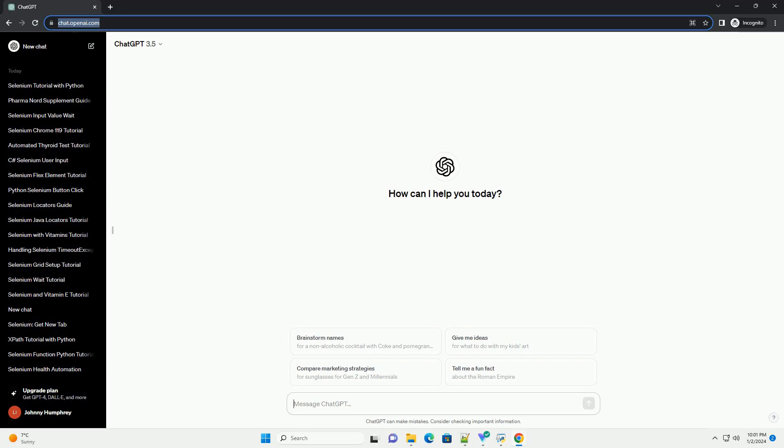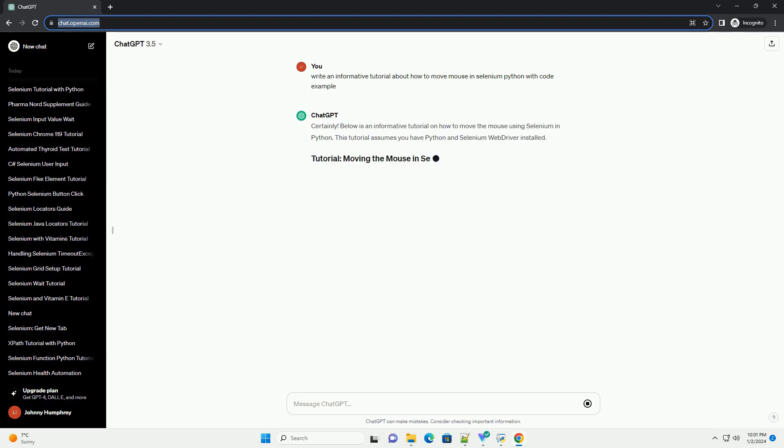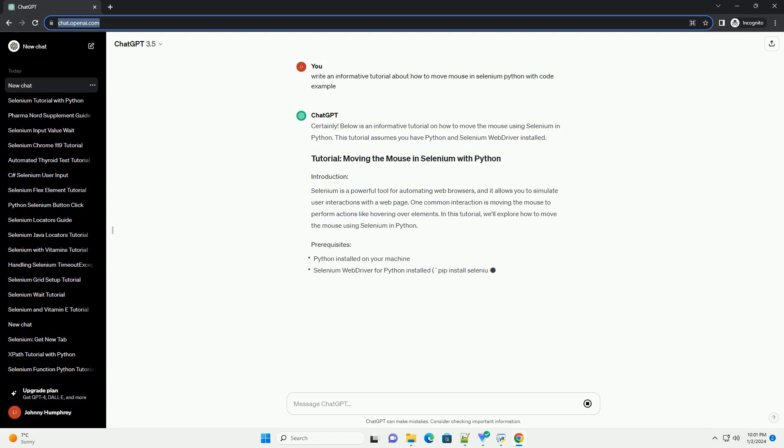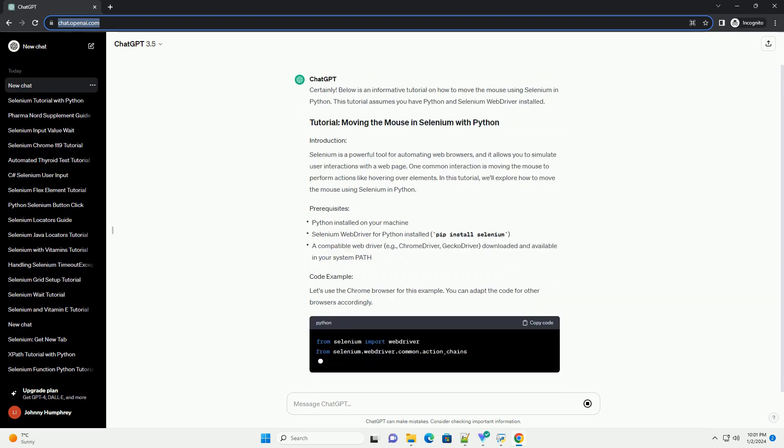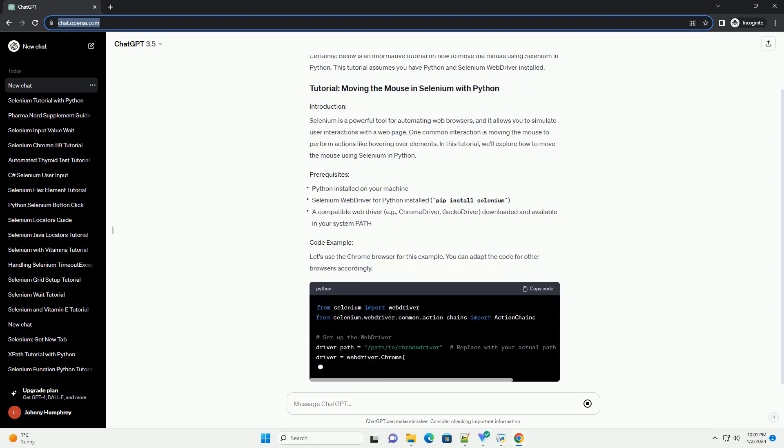Subscribe and download over 1,000,000 code snippets including this tutorial from CodeGive.com, link in the description below. Below is an informative tutorial on how to move the mouse using Selenium in Python. This tutorial assumes you have Python and Selenium WebDriver installed.